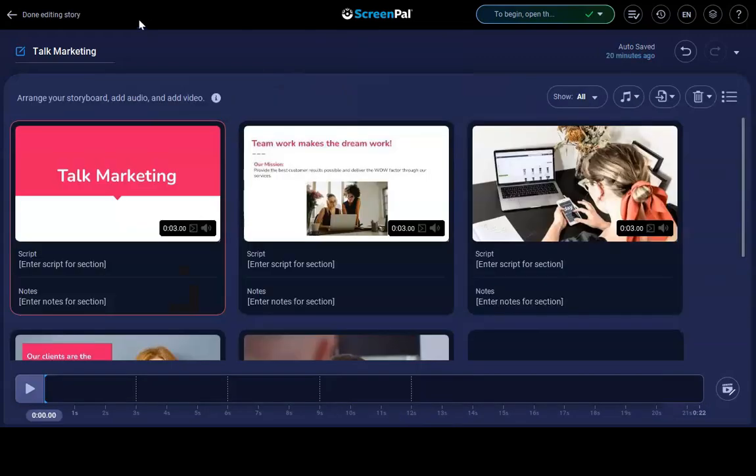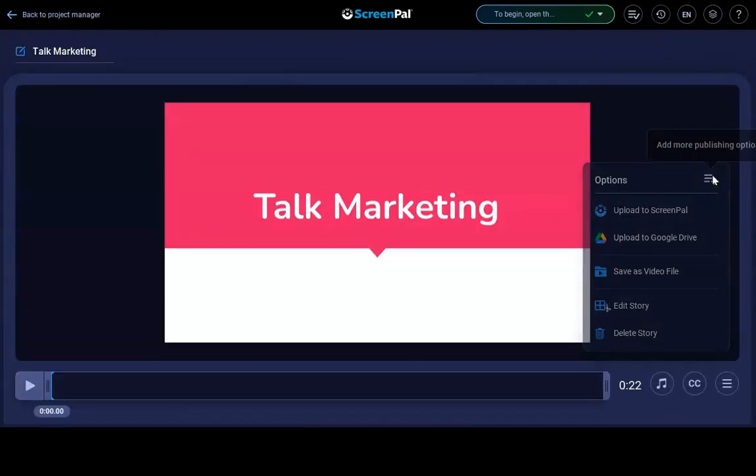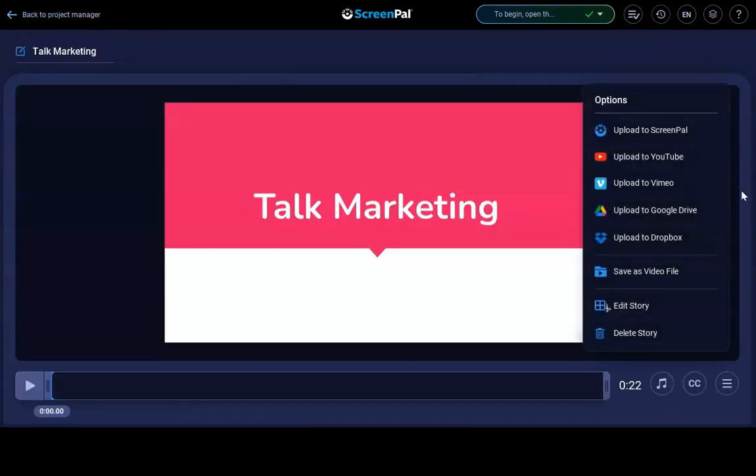When you're finished, click Done. You can upload your video using our variety of publishing options.